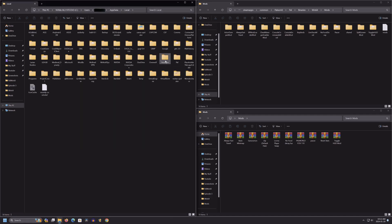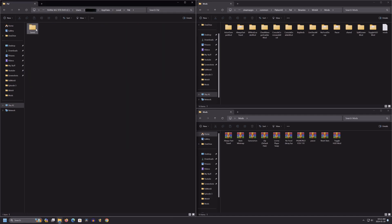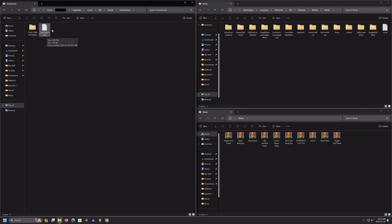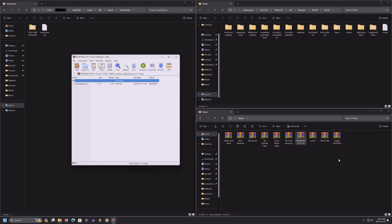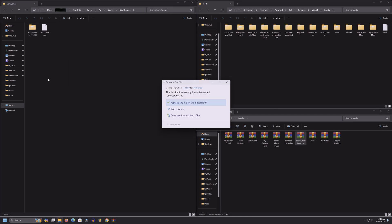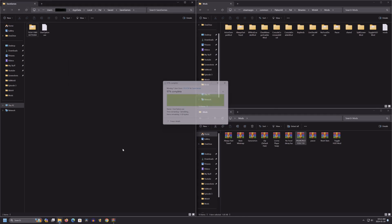Once you're in app data, go to local, then pal, saved, and then saved games. This user option dot save is what you're looking for. Open up the fov dot rar zip file, and just drag over the user option dot save file there and overwrite it. I'm using fov110 as an example, since that's the one I use for my gameplay. There are many other options on the website that you can use. Be sure to experiment and see what you like best.